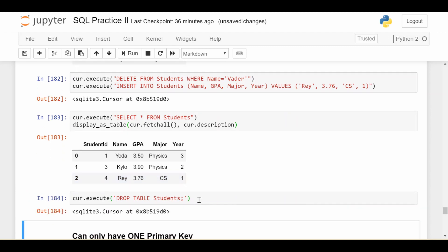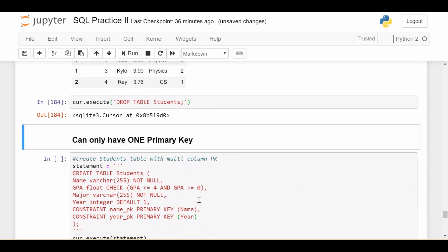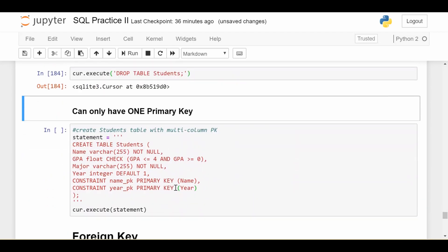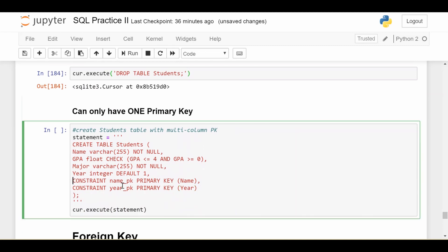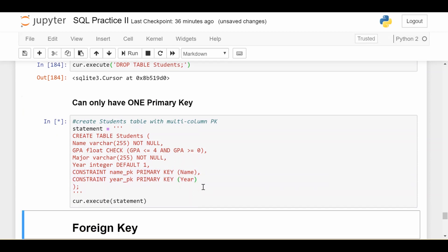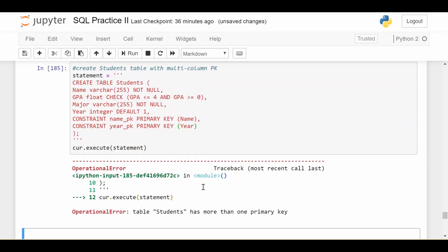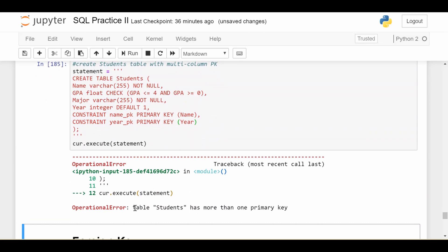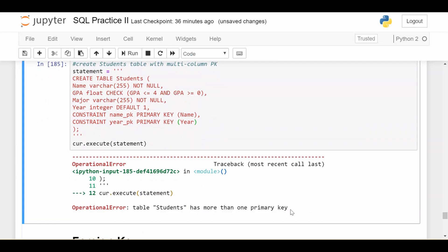All right, to round out this video, I want to show what happens if you try to set two primary keys on your table. So here I have created a table and I put one primary key as name and I try to put another primary key as year. So if I try to do that, it yells at me and says, Hey, you already have a primary key on your table. So this is just showing that you're only allowed to have up to one primary key on your table.